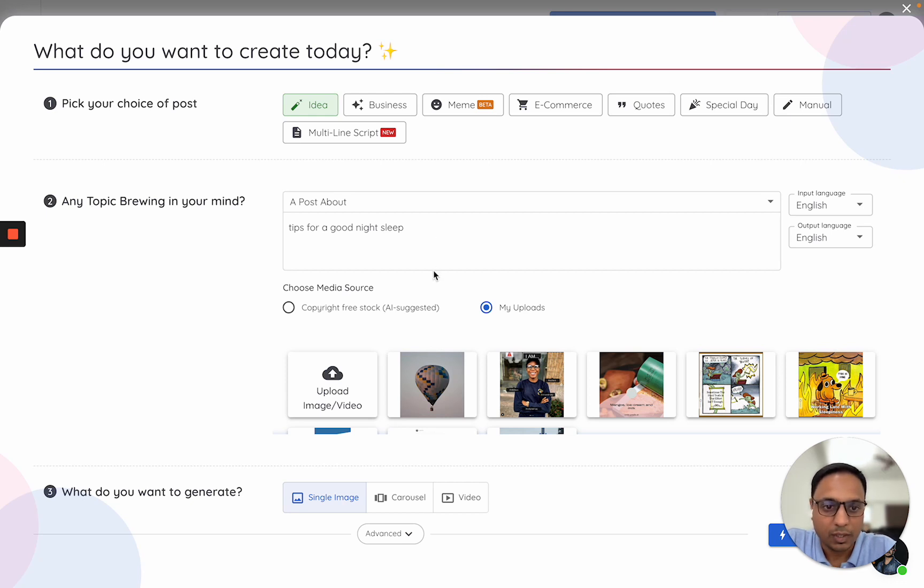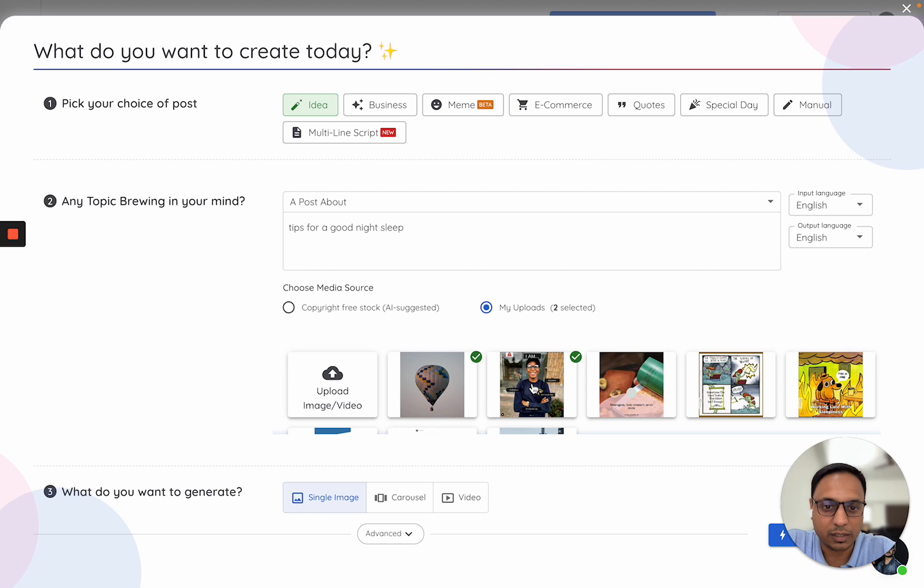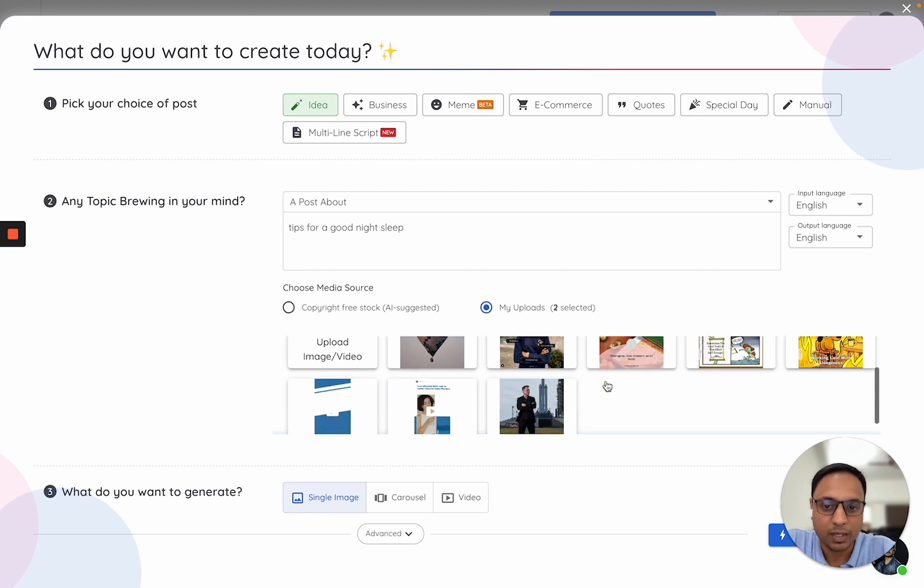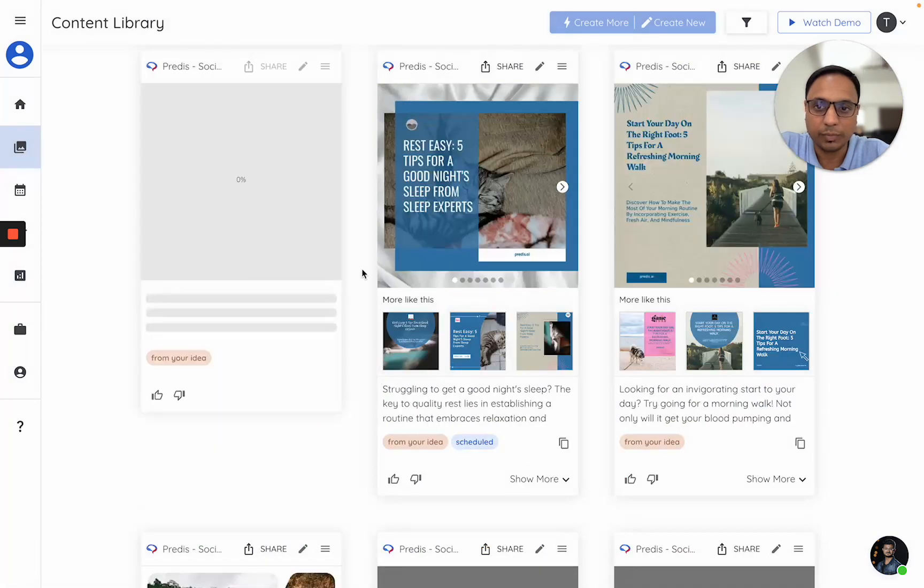I'll try to make an image using my assets. So this is my caption. I'll select two of these assets and select the single image option. In this case, the AI will now try to make content.